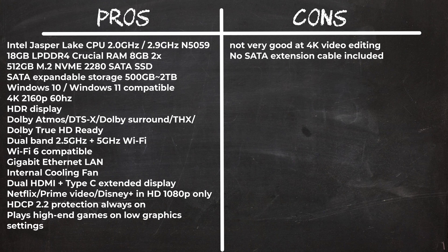The areas to be concerned about are its video editing capabilities as its hardware is not powerful enough to support smooth 4K video editing. And even though the product description says that it has SATA expandable storage and the connecting pins are there on the PCB, there is no SATA cable included.